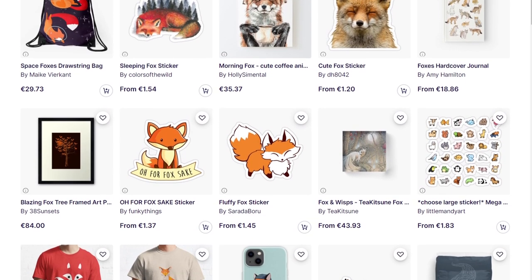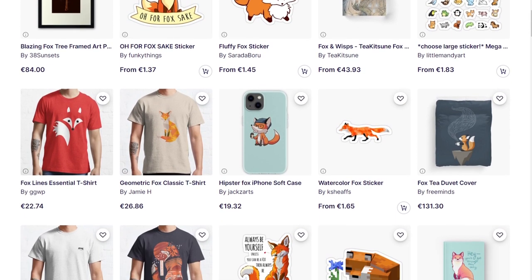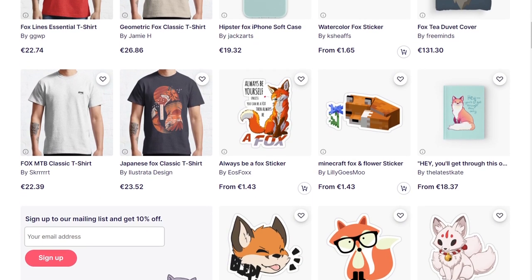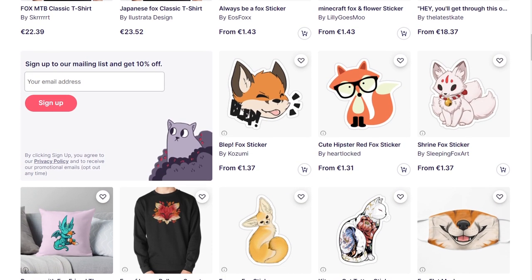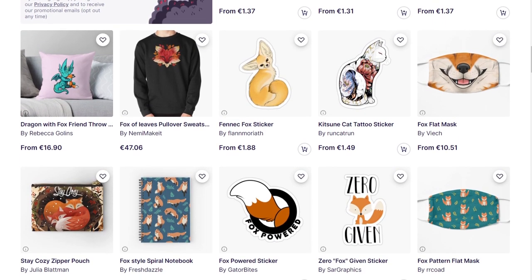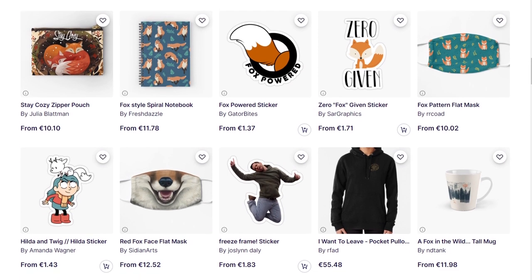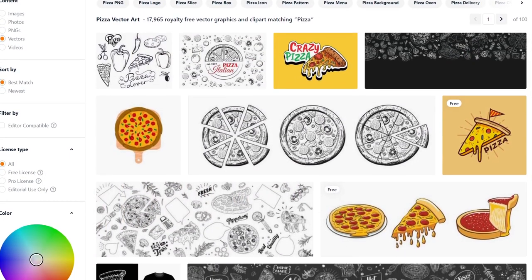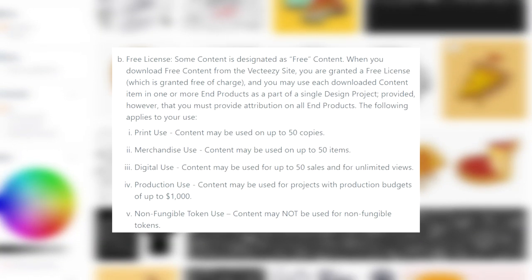Many people want to start in print on demand, however the cost of different tools is too high and because of it many people give up. When you start you either need good drawing skills or you use already-made graphics, and most websites where you can get free images have more complicated license policies than you think. For example, Vecteezy, which is used by a lot of people, has a restriction that free images require attribution.